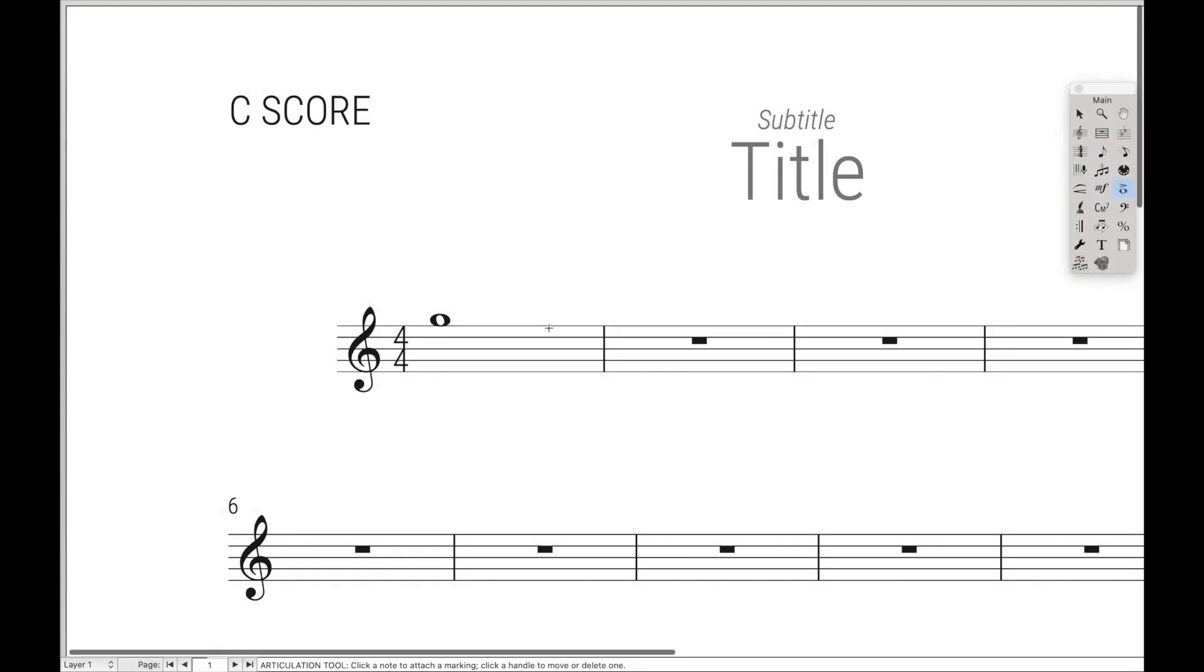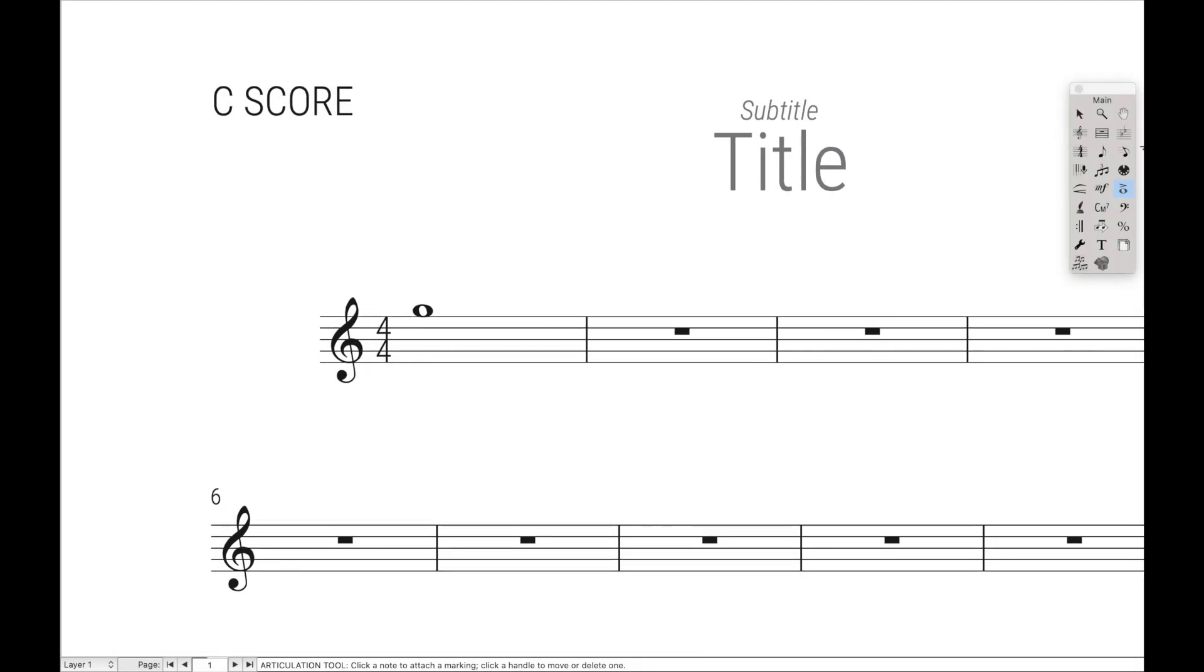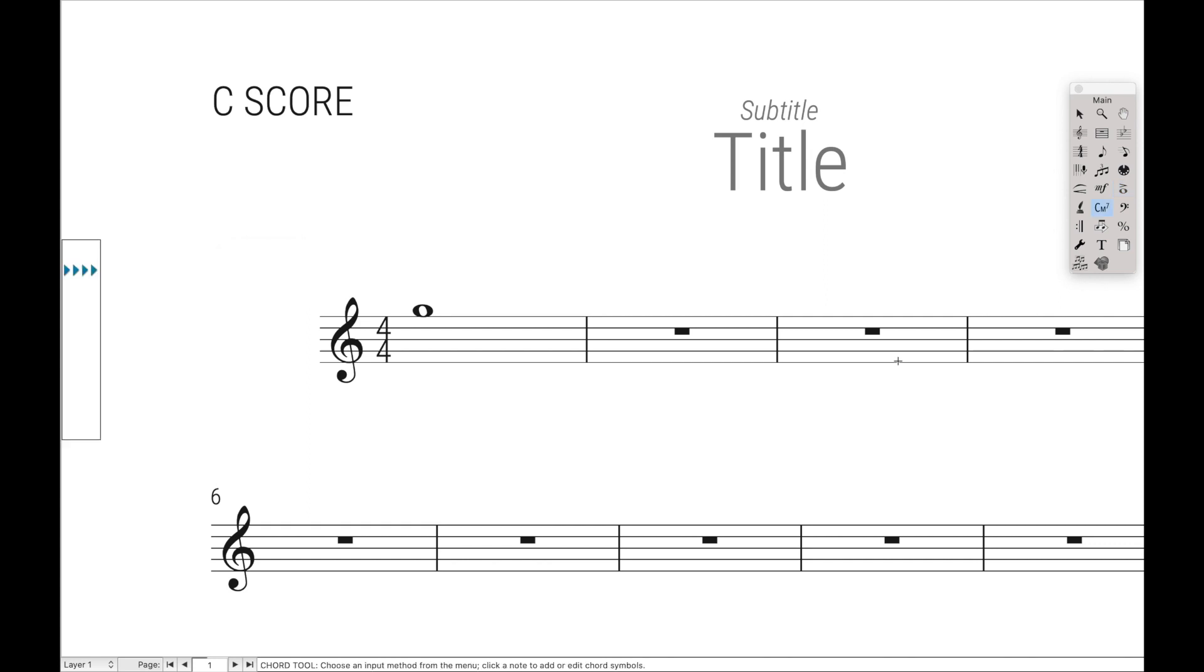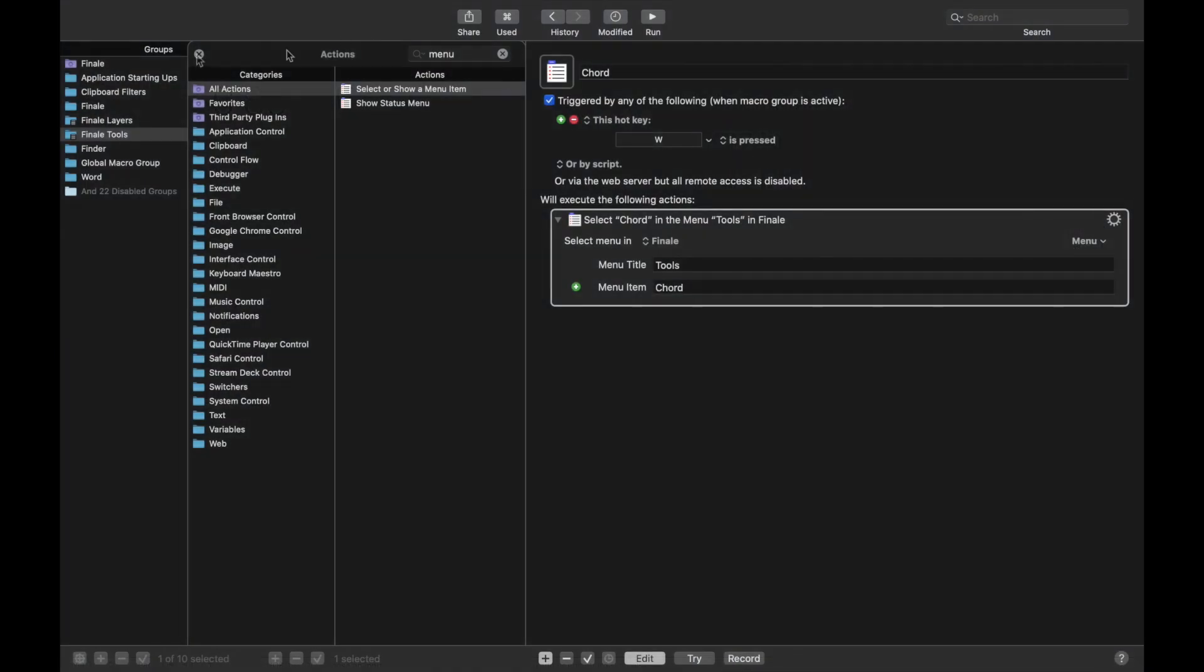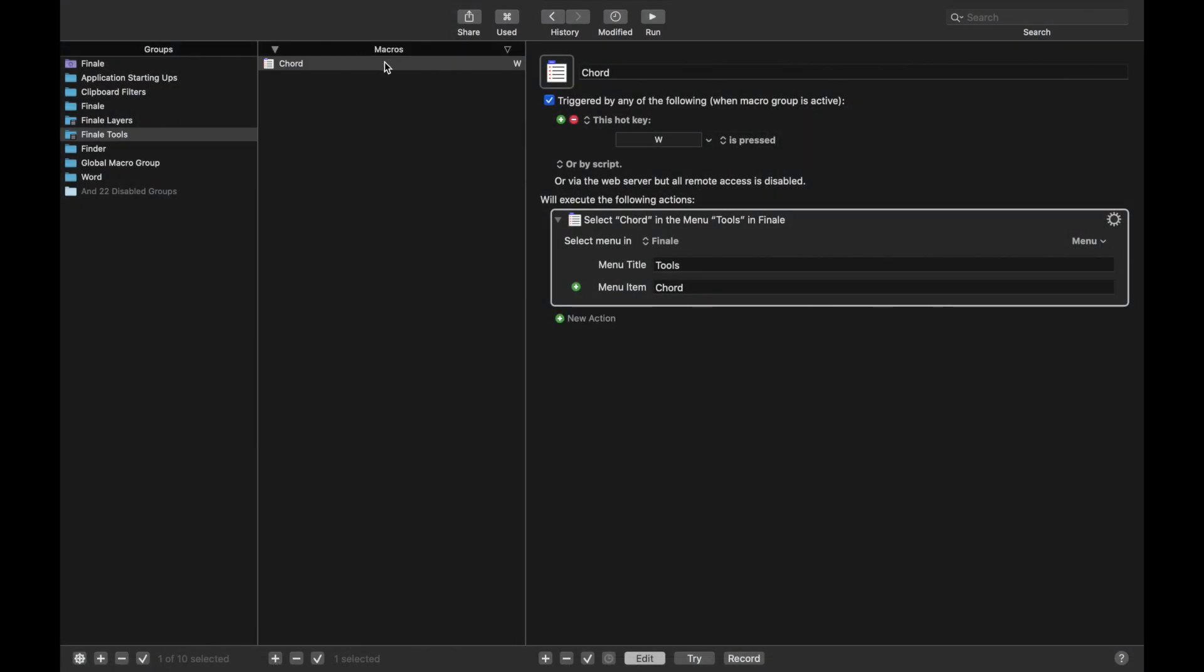And now if we go back over to Finale, and watch what happens in the main tool palette. We hit Ctrl-R and then W. It changes us to the Chord tool. That's really cool. So let's continue. Let's copy.